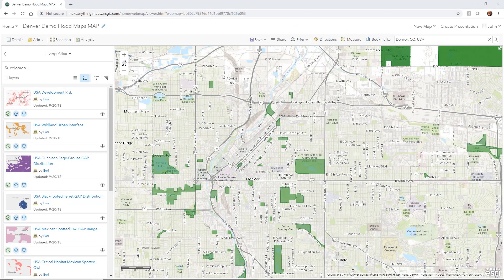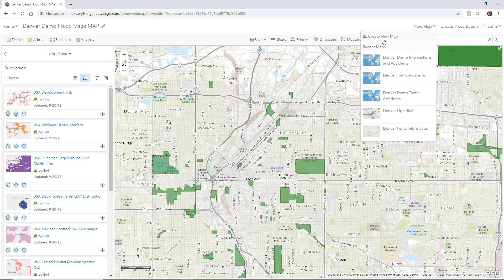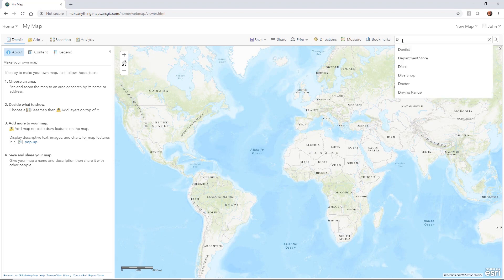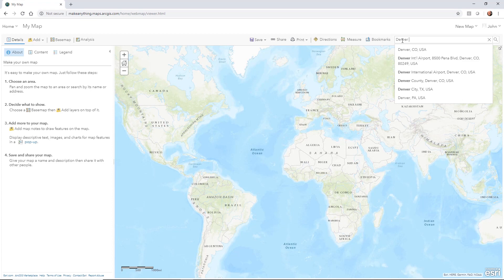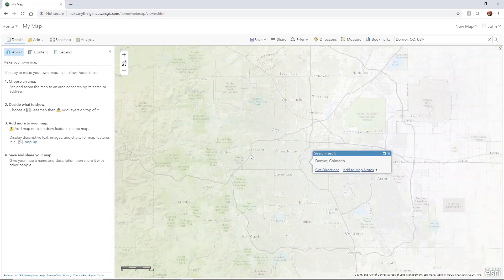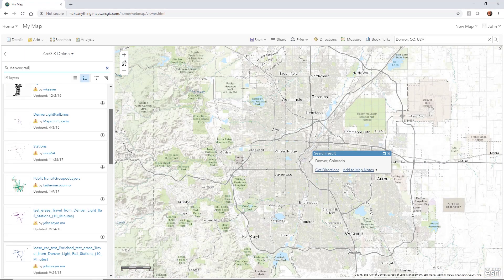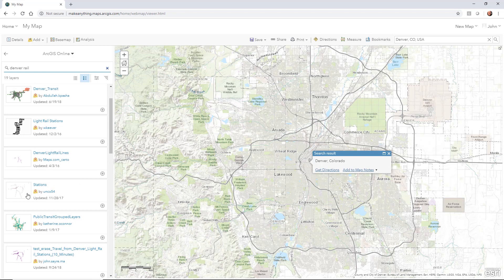Now let's talk about analysis. I'm going to create a new map — I'll go over here and select 'Create New Map,' and I'm going to pick the Denver area again. I spoke just a little bit earlier about the rail stations in Denver and doing a walkability study, so I'll go back up to stations.